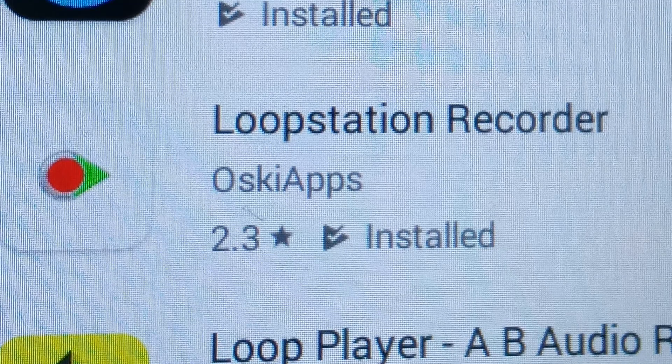Now the question is: will it loop? I found an app here called Loop Station Recorder. It's crashing continuously — every time I try to use it, it just crashes on me. And it's also confusing and difficult to use. So I'm going to take a pass on Loop Station Recorder.